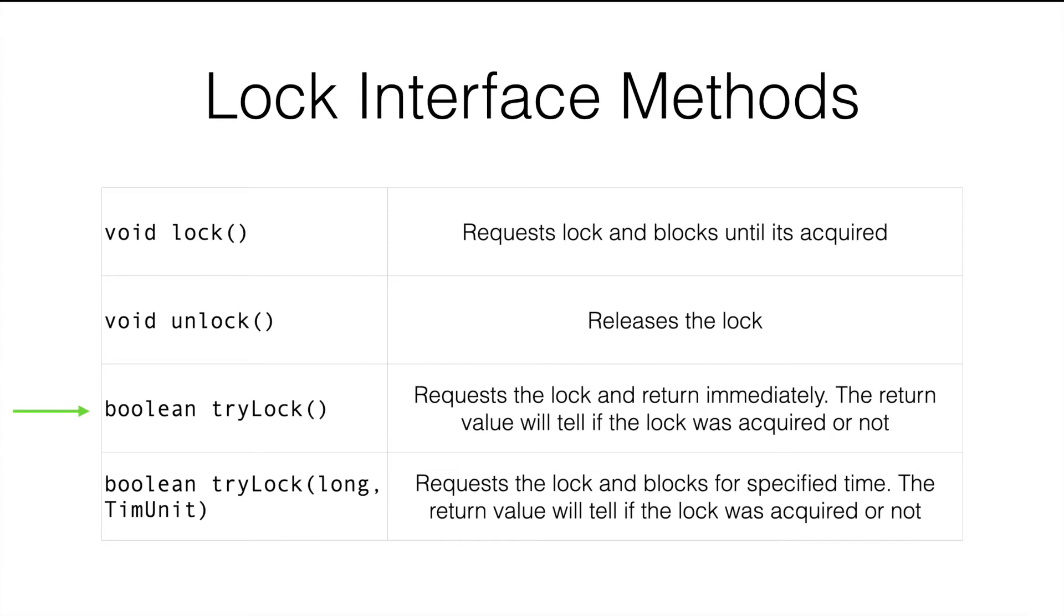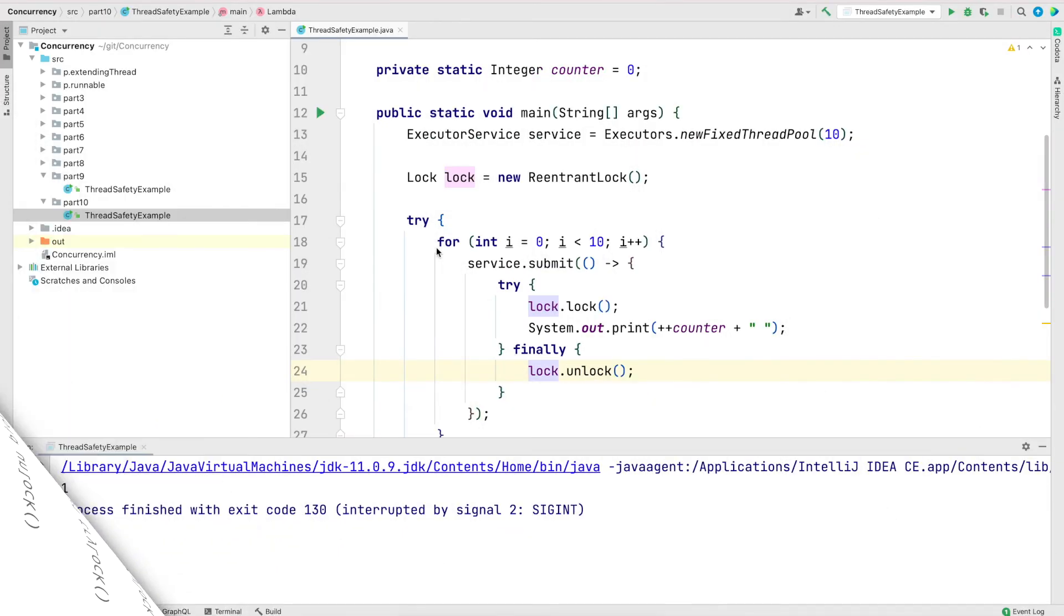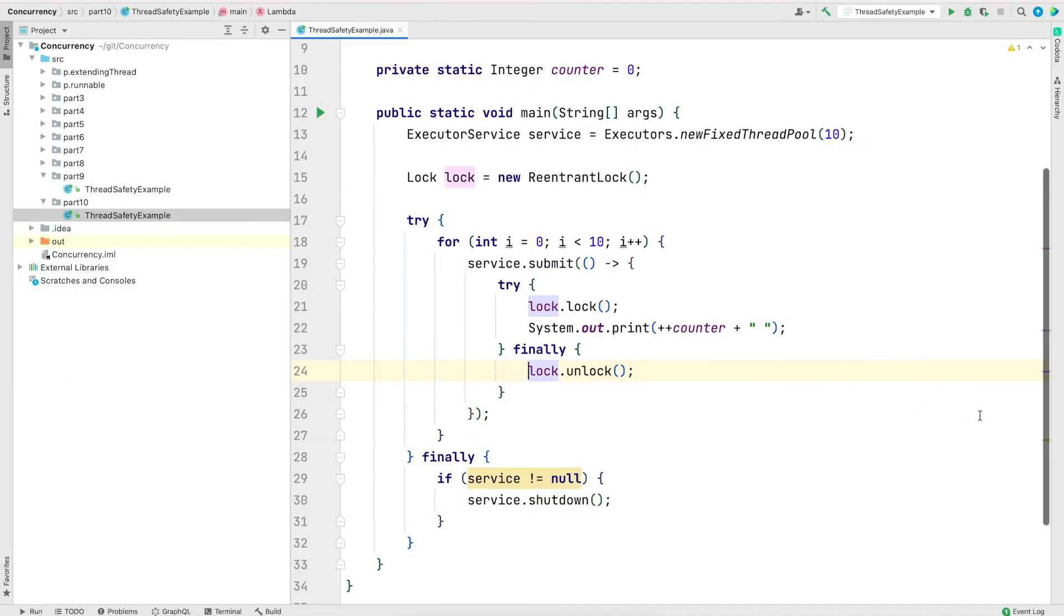The fourth method is just another variant of the try lock, where we can try to get a lock for a specified time period. And it won't block forever, like the lock method blocks. Let's jump in IntelliJ and see an example.